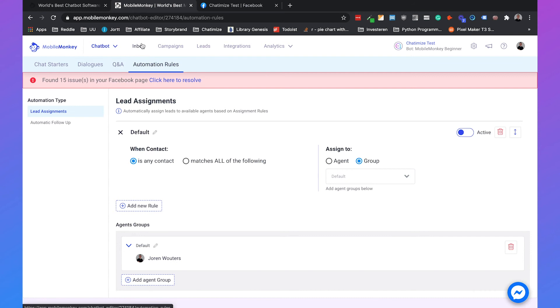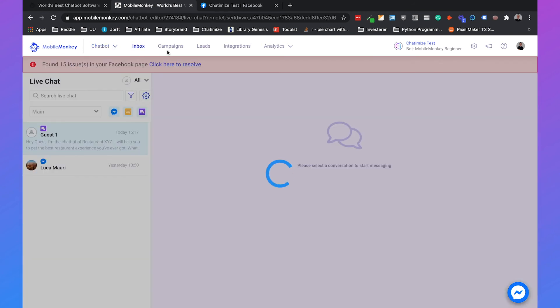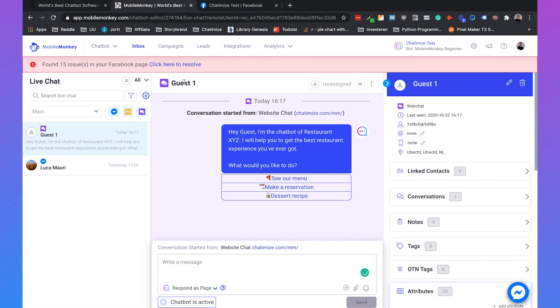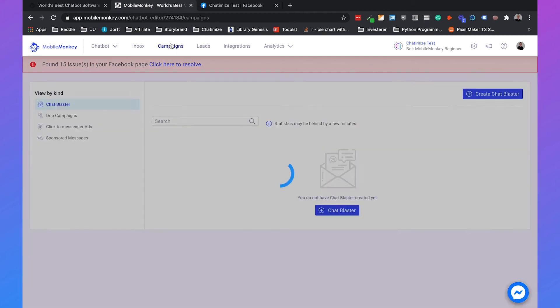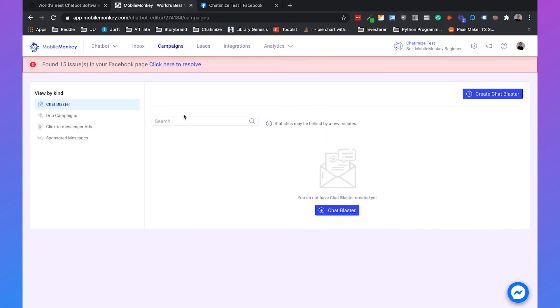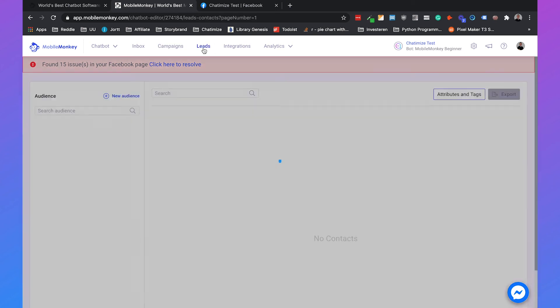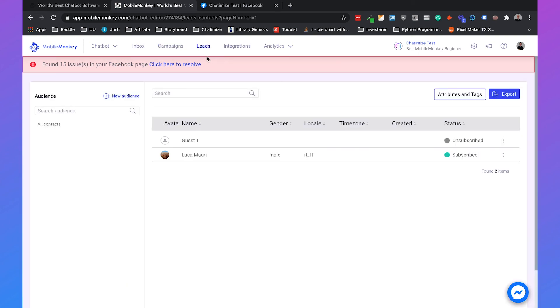The inbox is really for the live chat that we are going to use also in this course. The campaigns is for chat blasters, drip campaigns, click to messenger ads, all these kinds of stuff that you can make campaigns for and connect those campaigns to your chatbot in Facebook Messenger.